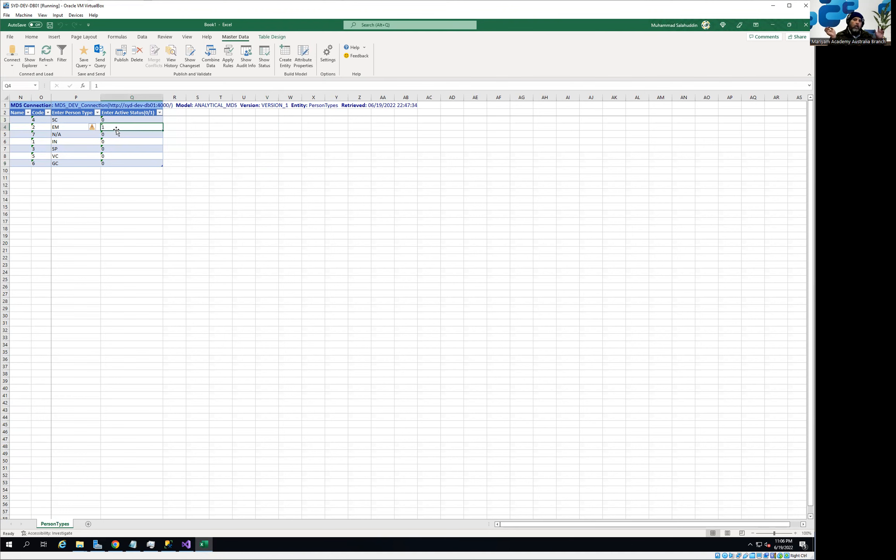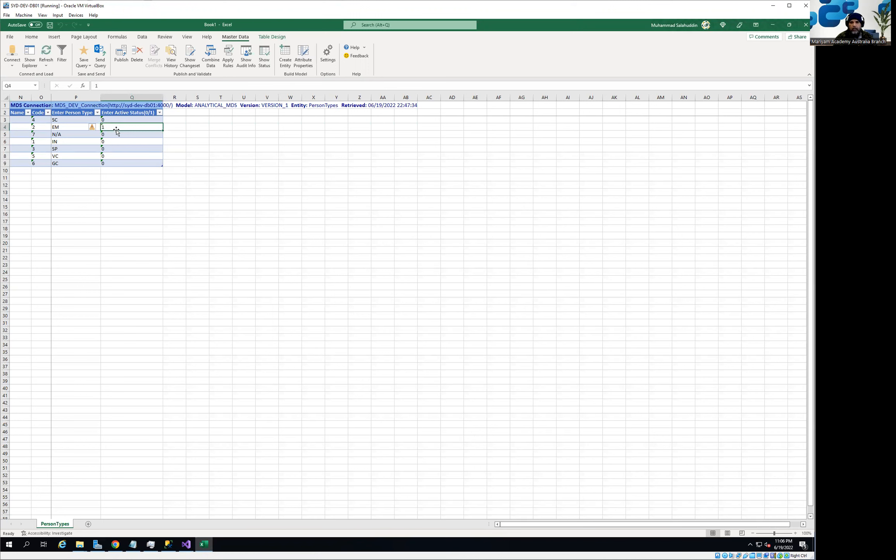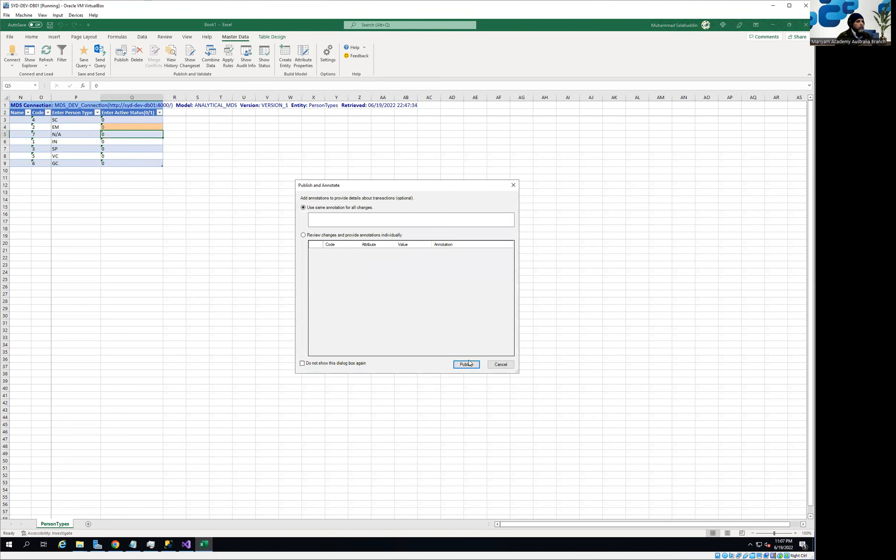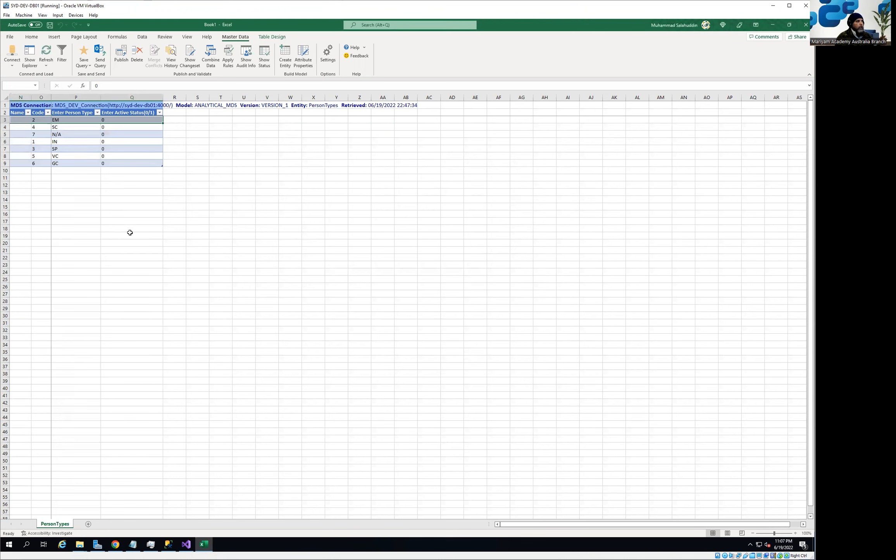You can see the same values are available here. Only one value has the status. The concept is that whatever employee type or person type has the corresponding status one, only that type is going to be loaded into our target database. Let me first run without any value. Once we run our ETL package, it's not going to do anything. Right now, nothing is available for loading.